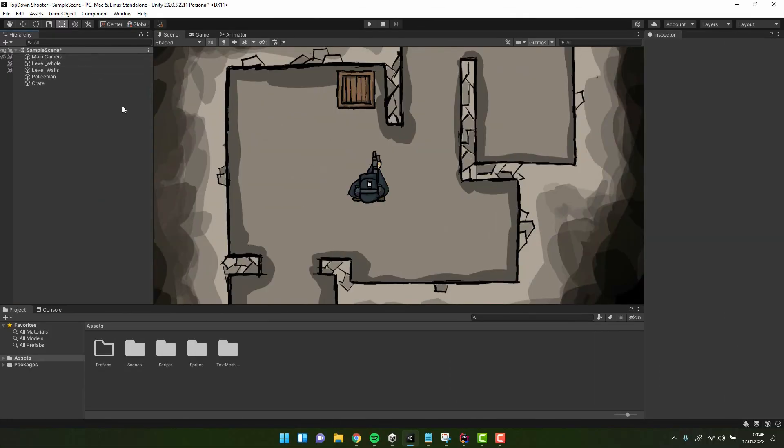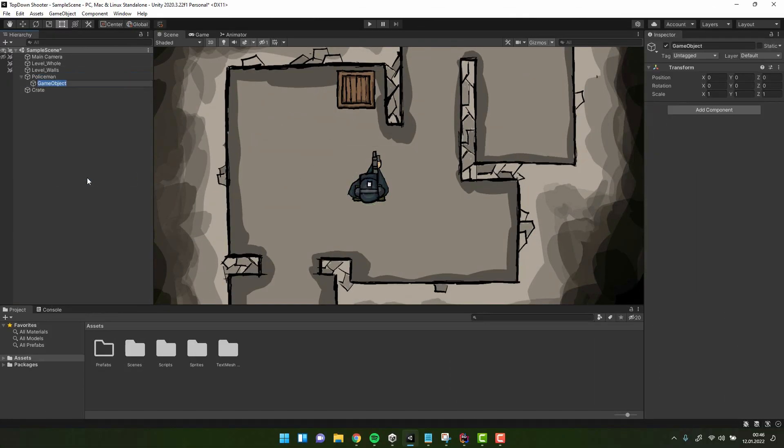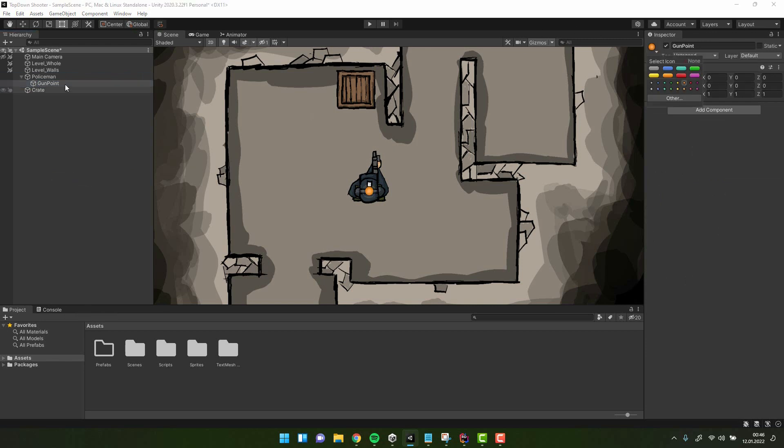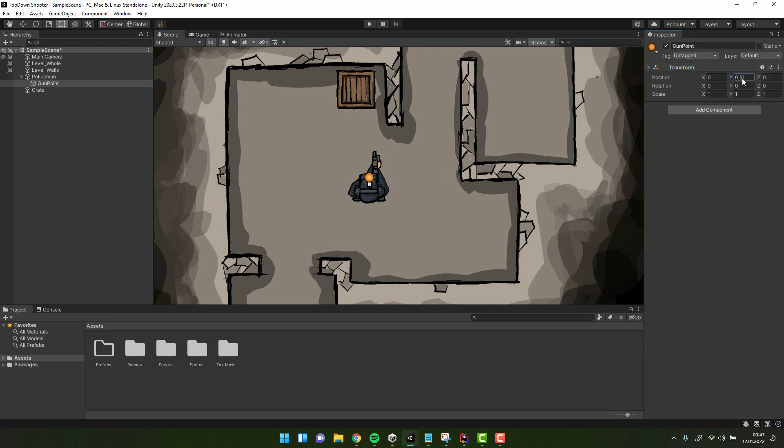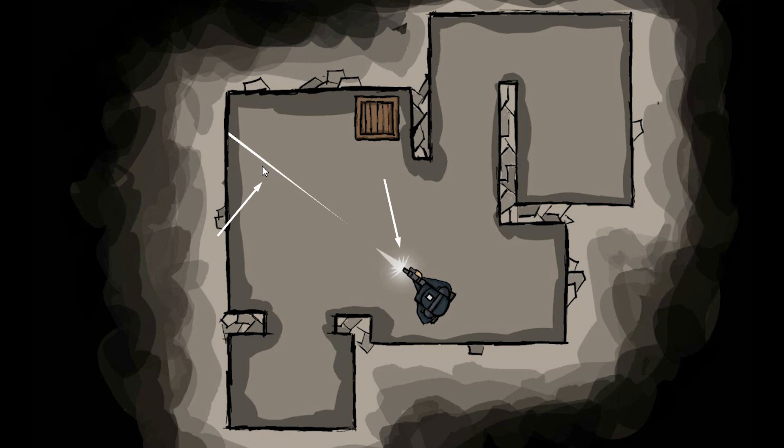First we create an empty object and call it gunpoint. Remember that this object has to be a direct child of the character, as we want it to move and rotate with it. I add a small icon and position it exactly at the end of the gun. That will be the position we will be shooting from. And one more thing, because the raycasting is completely invisible, we'll have to implement some visual feedback for the player. We'll add bullet trail and the muzzle flash.